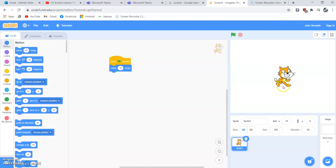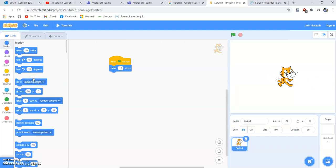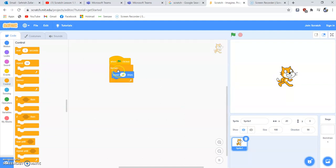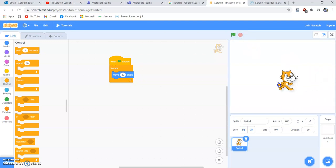Let's click the green flag and see the output. Our cat has moved a little bit. It's moving, but only ten steps. If we want it to move all the way across the screen, we need a loop. A 'Forever' loop from the Control block will keep it moving. We put 'Move 10 Steps' inside the loop and see what happens — but our sprite has disappeared off screen.